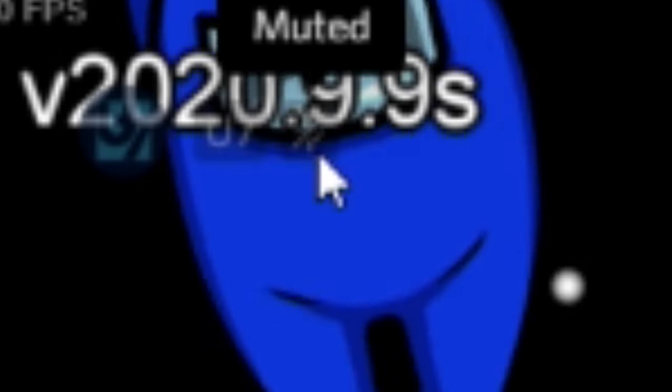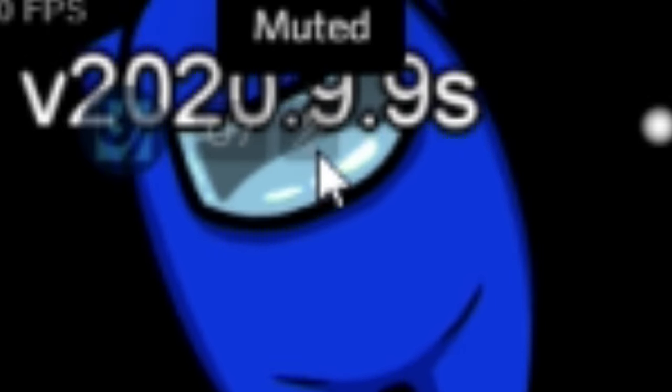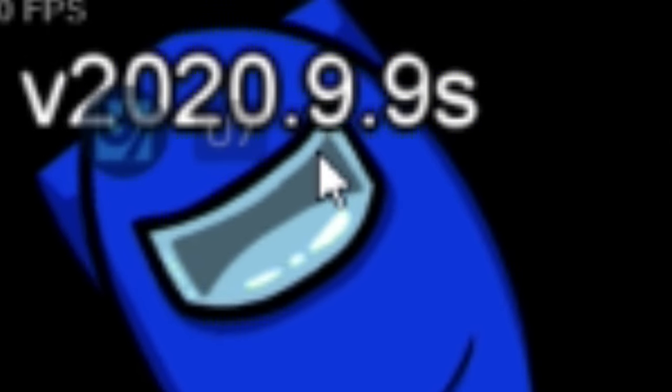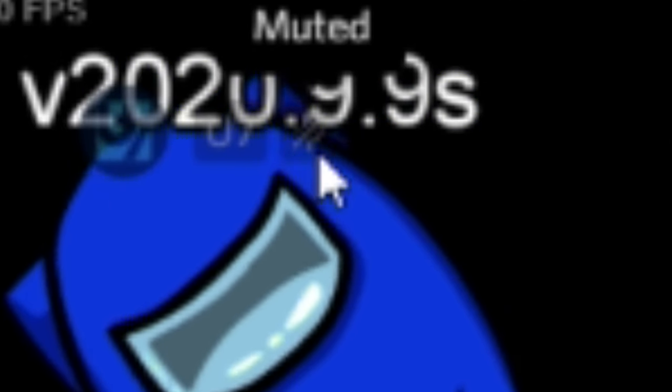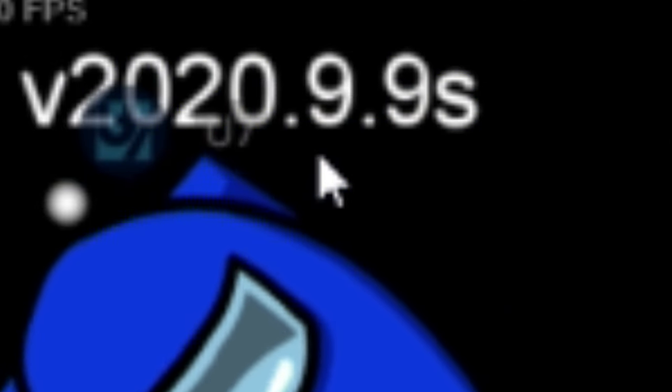And as you can see in the top left corner of the screen, whenever I press that keybind in-game, it's going to toggle mute for me. So it's muted, unmuted, muted, unmuted.